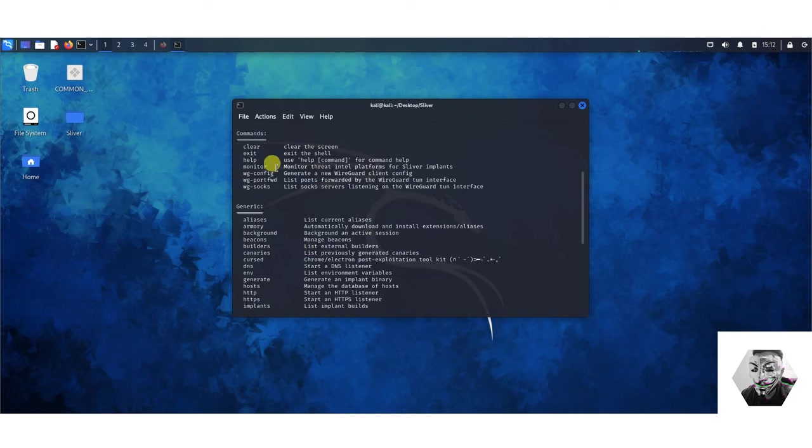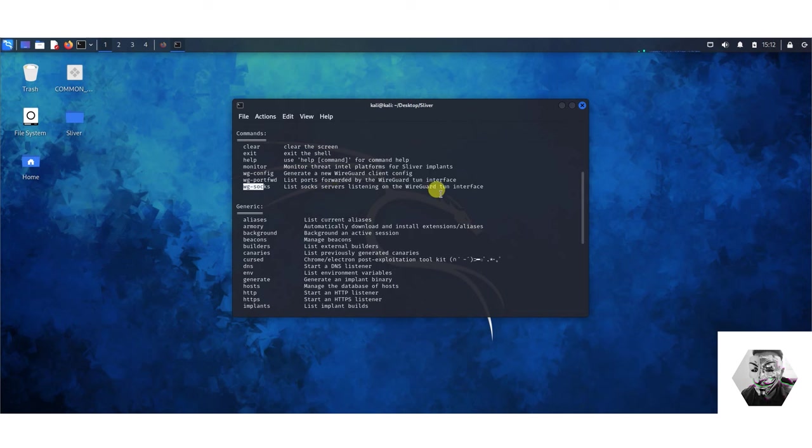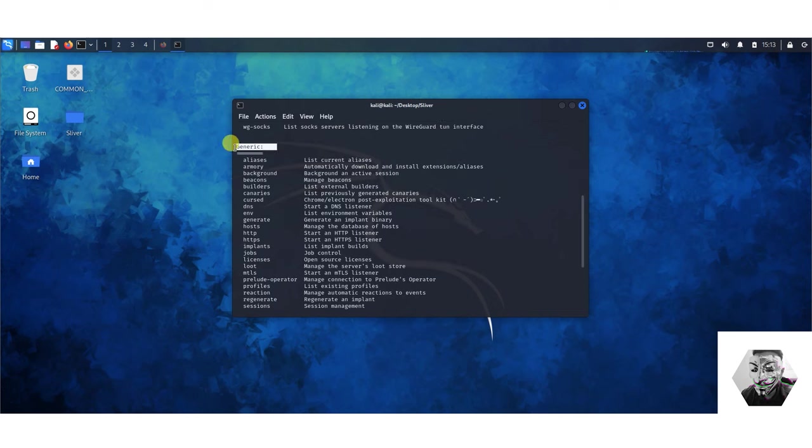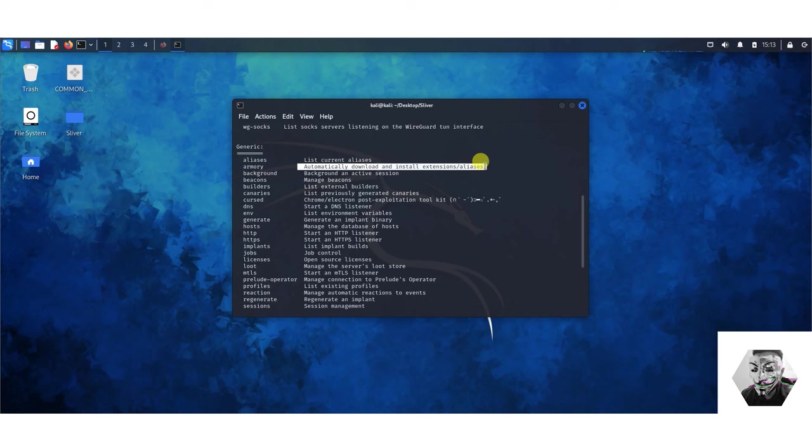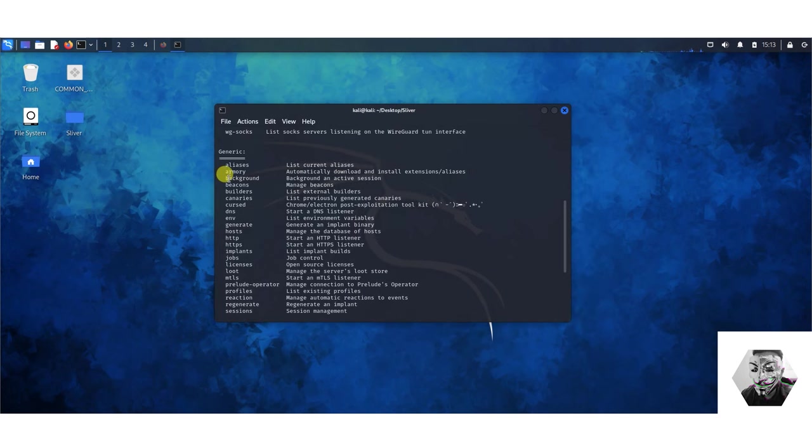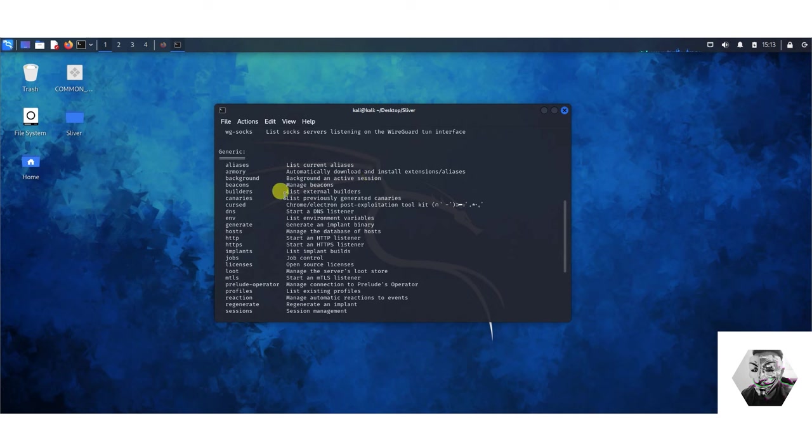Here we got commands like clear, exit, help, monitor, WireGuard for config port forwarding and socks. We have these generic commands as well including aliases, armory which is a very interesting command. This automatically downloads and installs extensions and aliases. Essentially armory like a swiss army knife you can add on community work, approved community work sometimes third party unapproved to your C2 framework. We have background, cursed, environment variables, generate which generates an implant binary, listeners and the implants themselves, job controls, very well documented, even multiplayer.